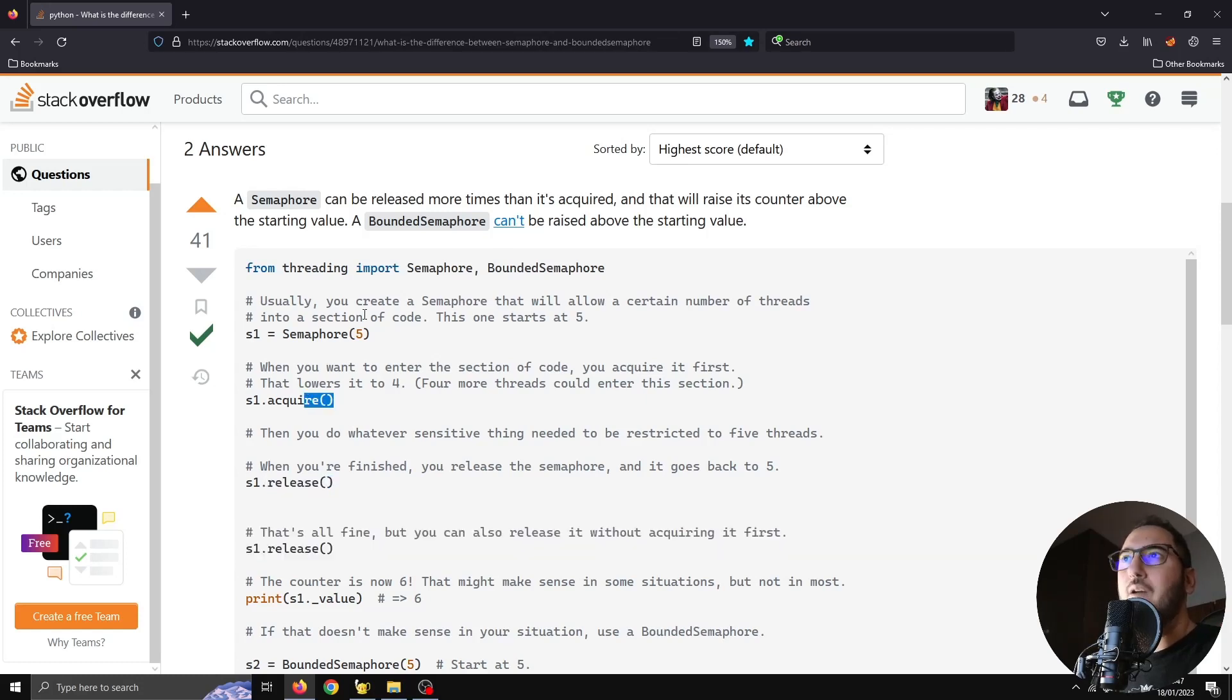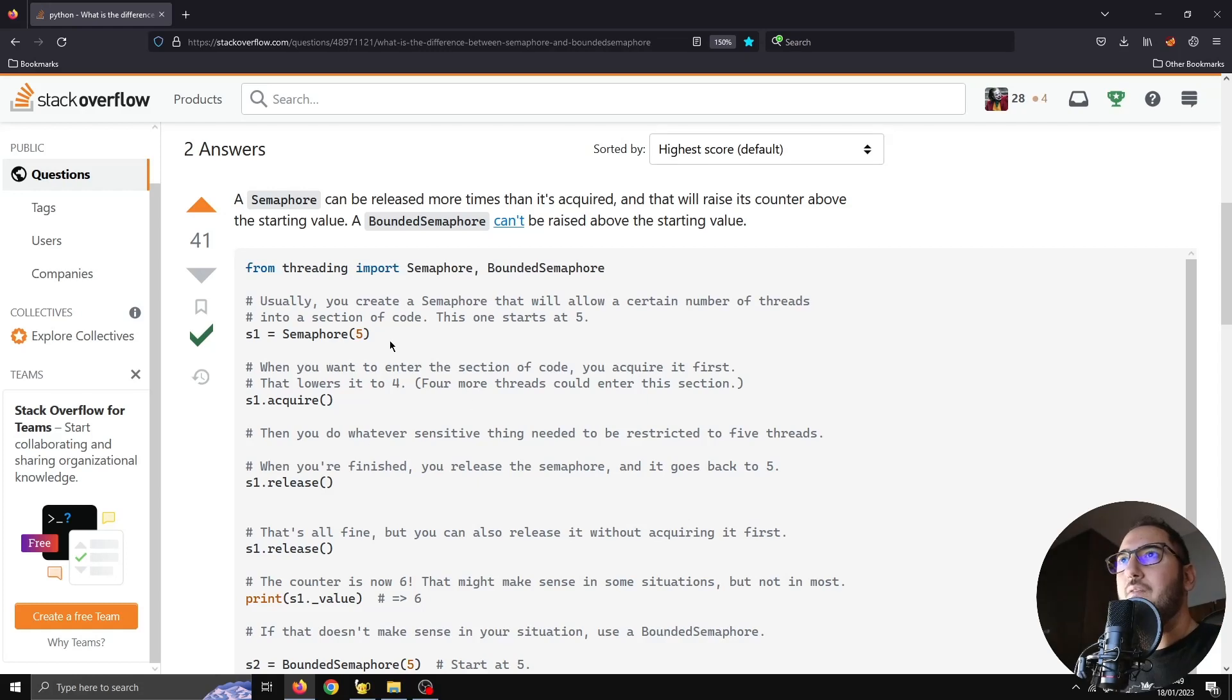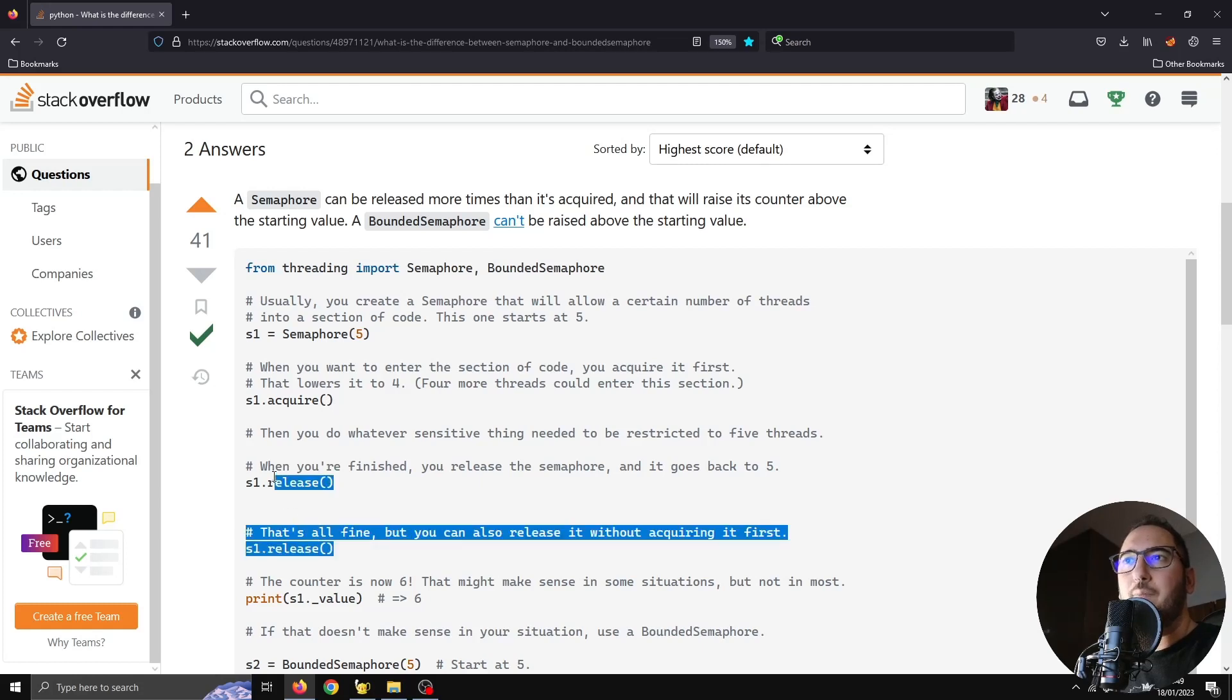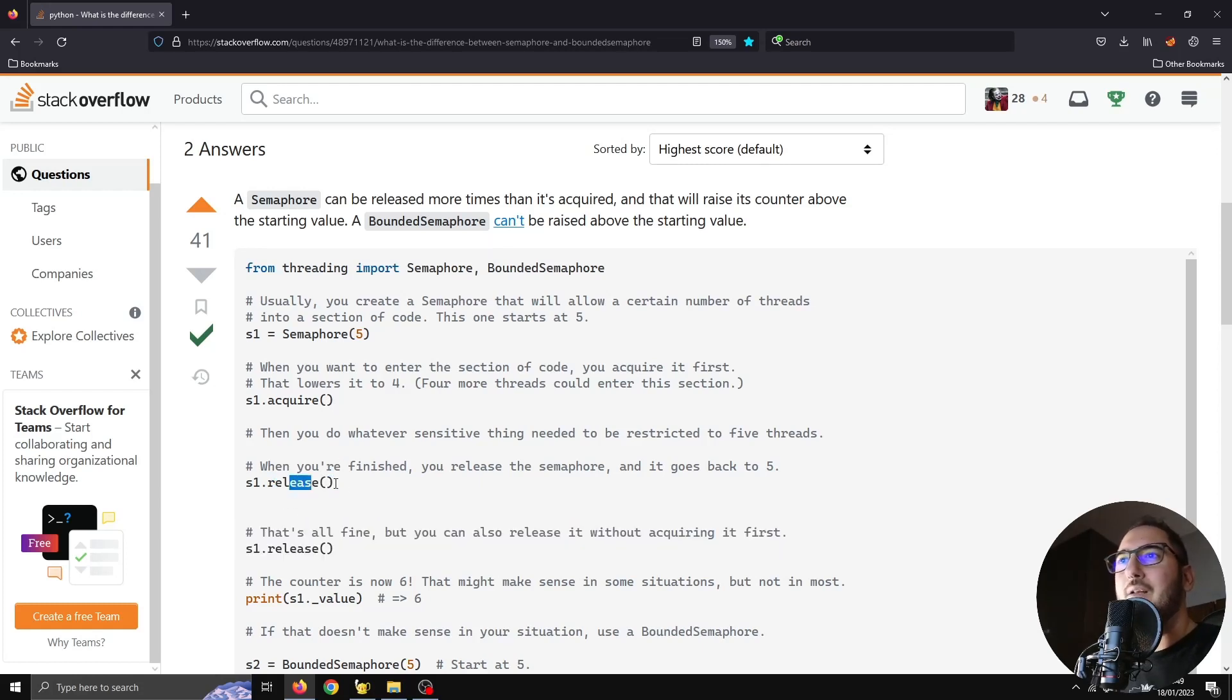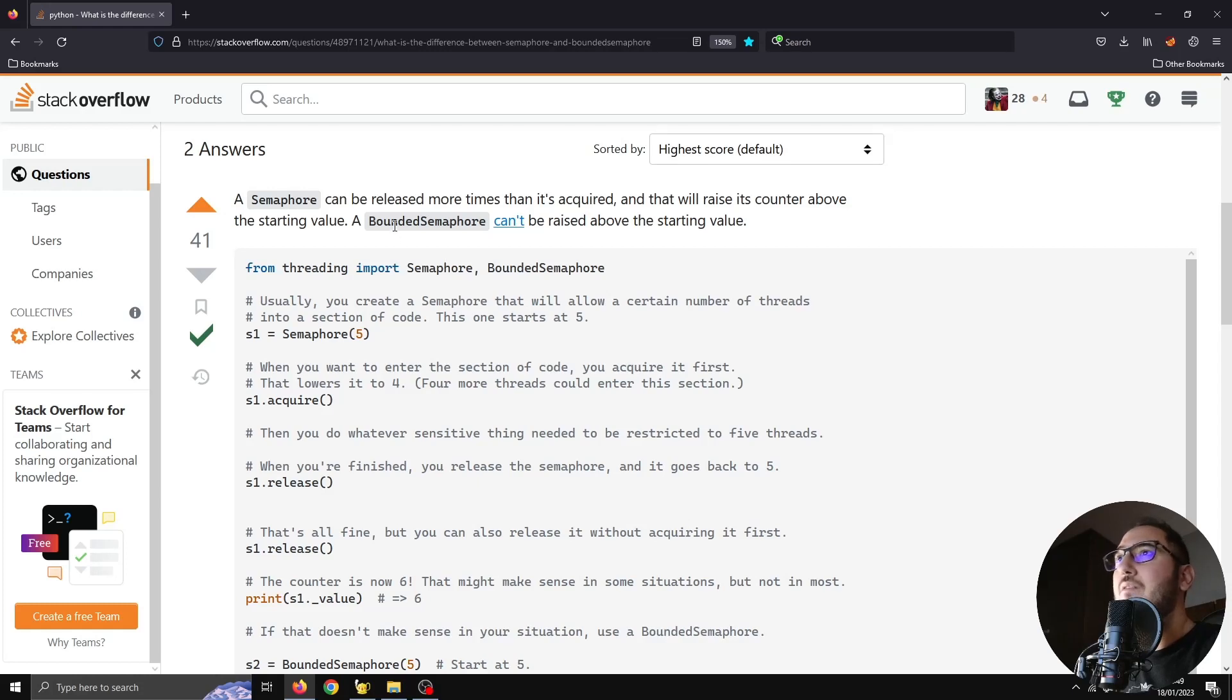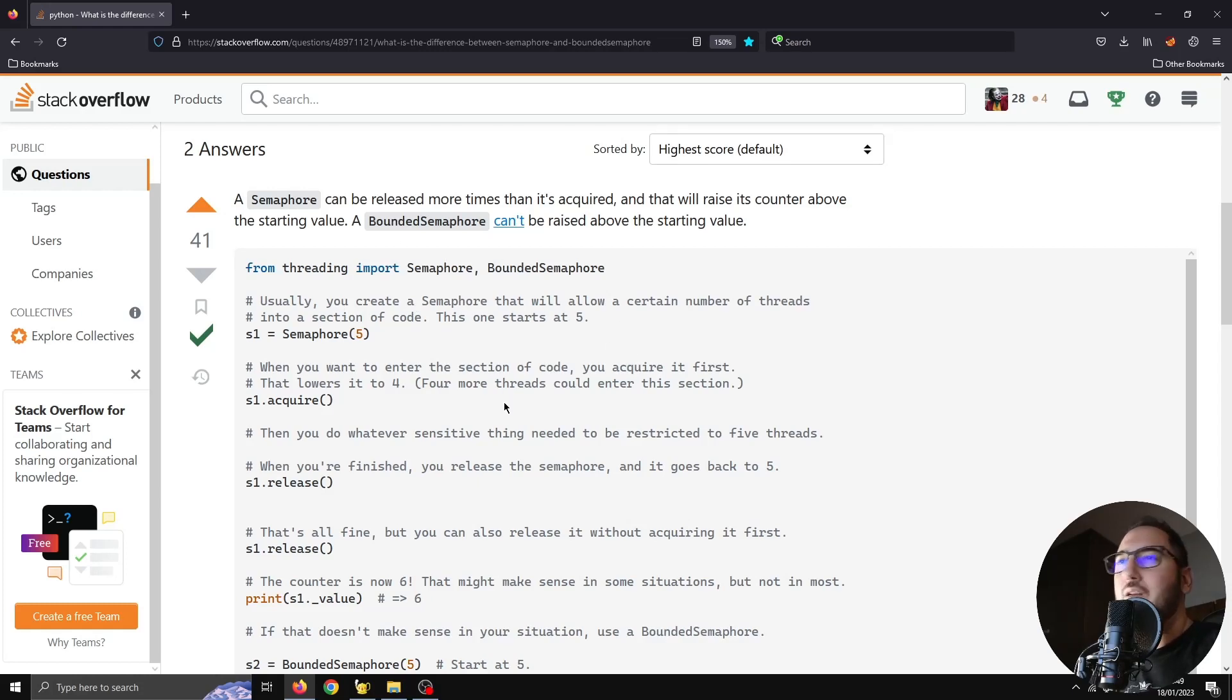Meaning if you do the same, release more than you acquire with a bounded semaphore, your program is going to throw an error. And I think there's a use case for both objects' behavior. For example, maybe you want to use the release function to raise this number at some point in your program, or maybe you would just want to have strict limits, use a bounded semaphore, and if there is an error you can handle it in a particular way that you will program yourself.